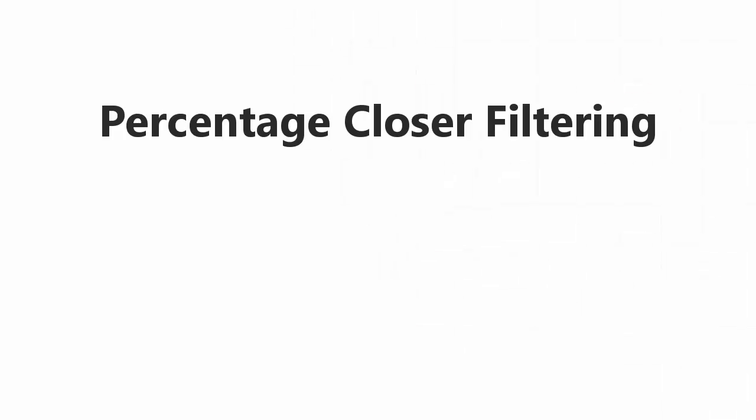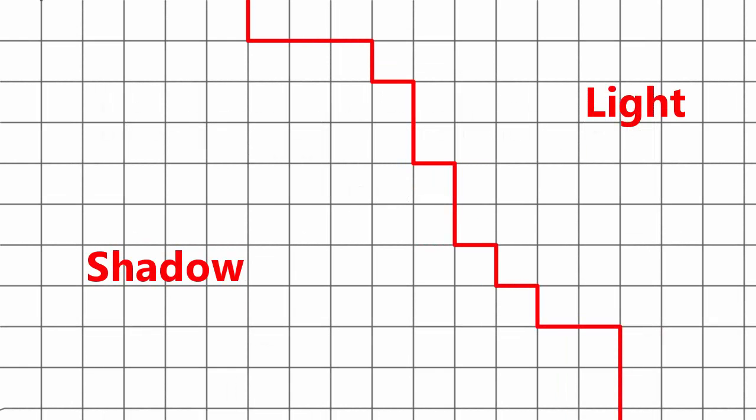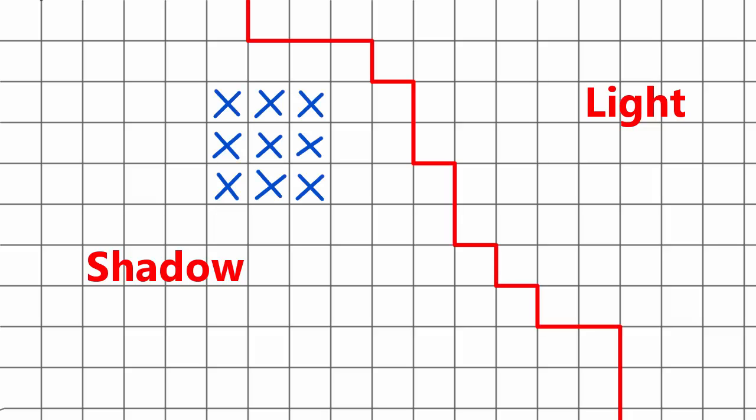To do this we're going to be using a technique called Percentage Closer Filtering, or PCF for short. So now when we're rendering a given fragment on the terrain, instead of just sampling the shadow map once to find out whether the fragment is in or out of the shadow, we're going to sample the shadow map multiple times to sample a whole area around the fragment to find out how much inside or outside of the shadow this fragment is.